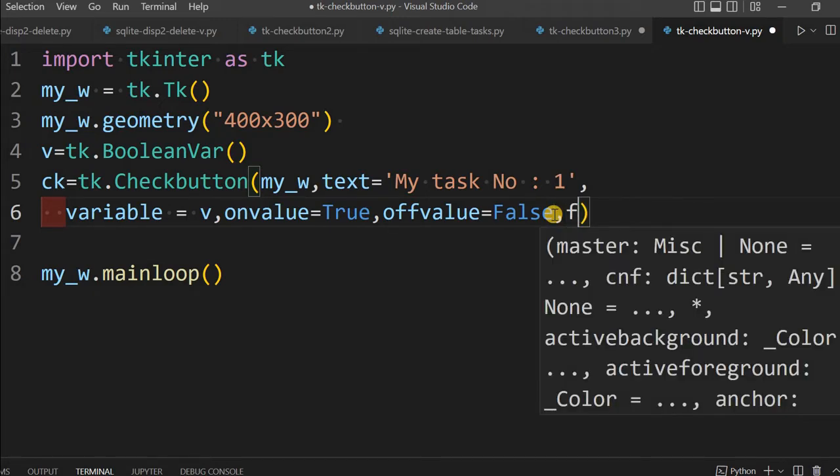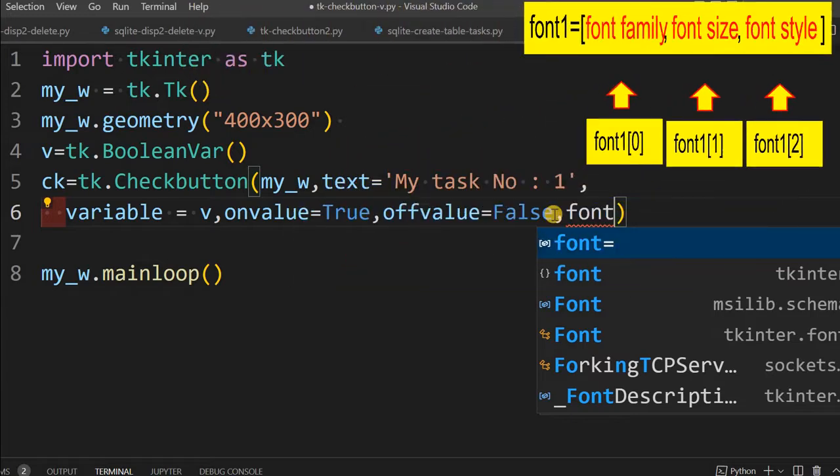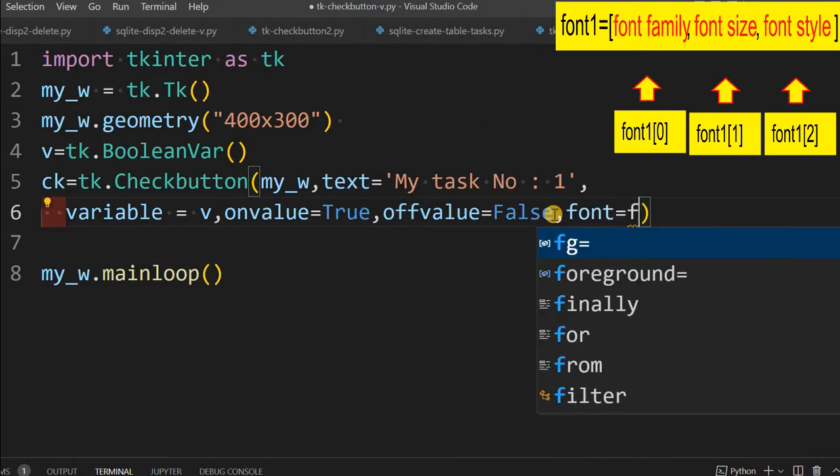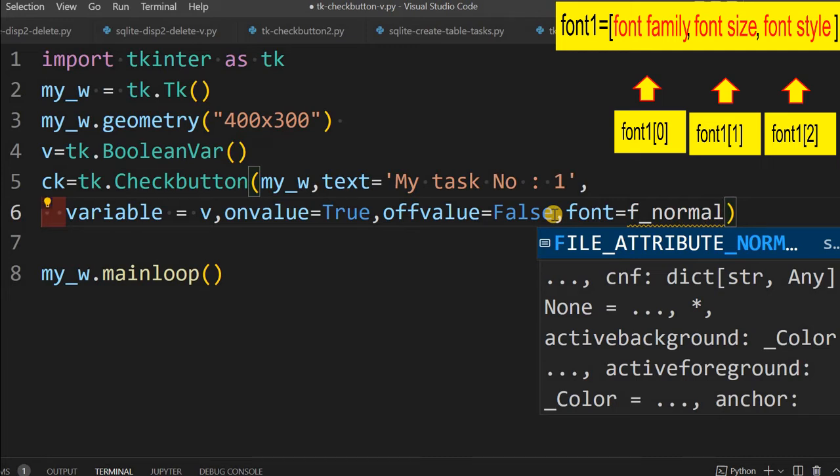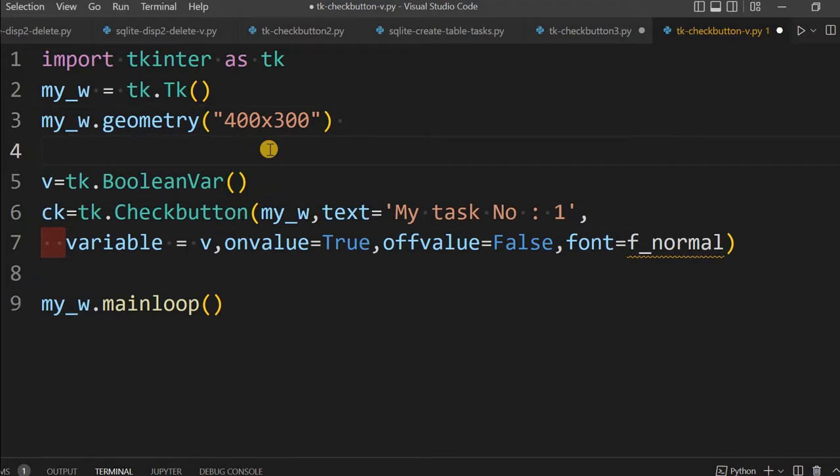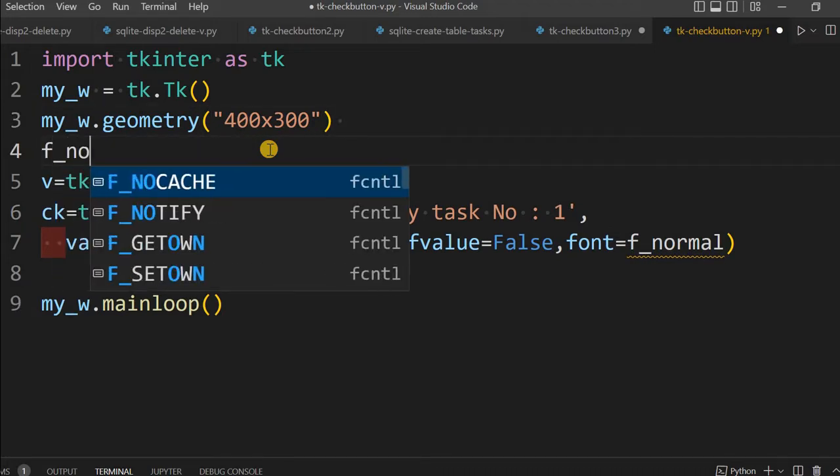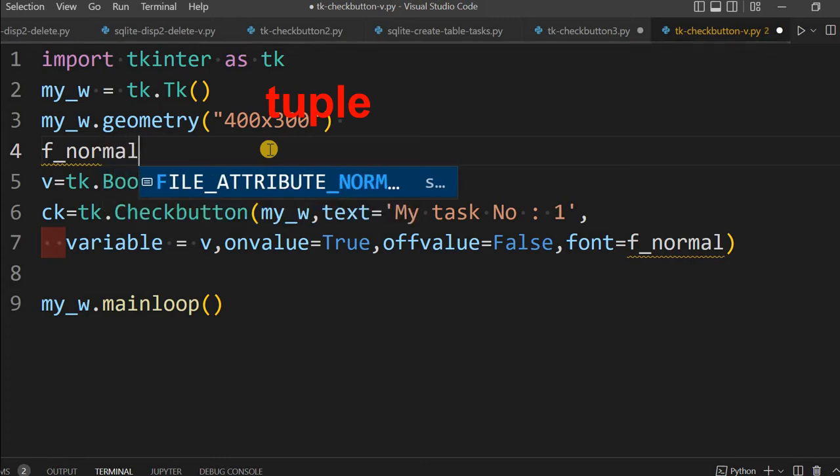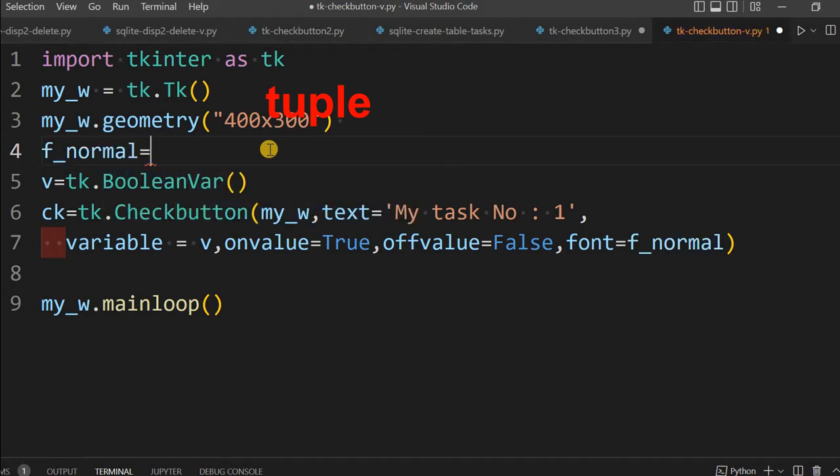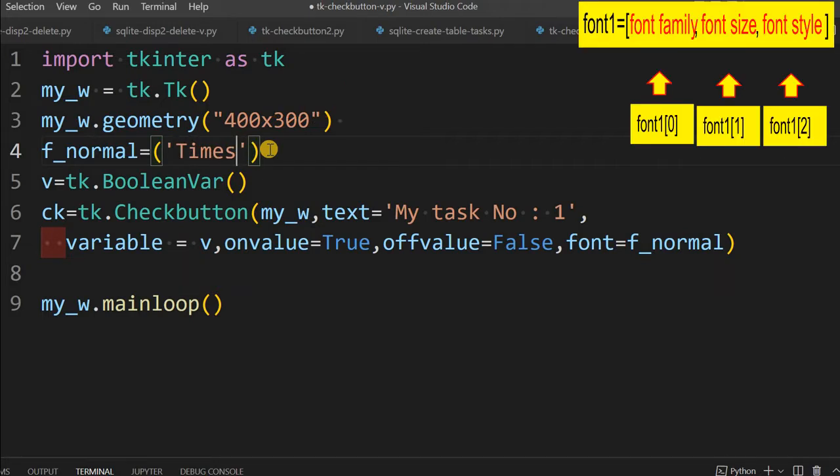Let me give a font here. I am saying f_normal. What is this variable? I have not declared it. Let me just hold the value. It is a tuple I am using. What I am saying is what is the font family - Times, Verdana or anything, Calibri, whatever you want. The size of the font I am giving 22.